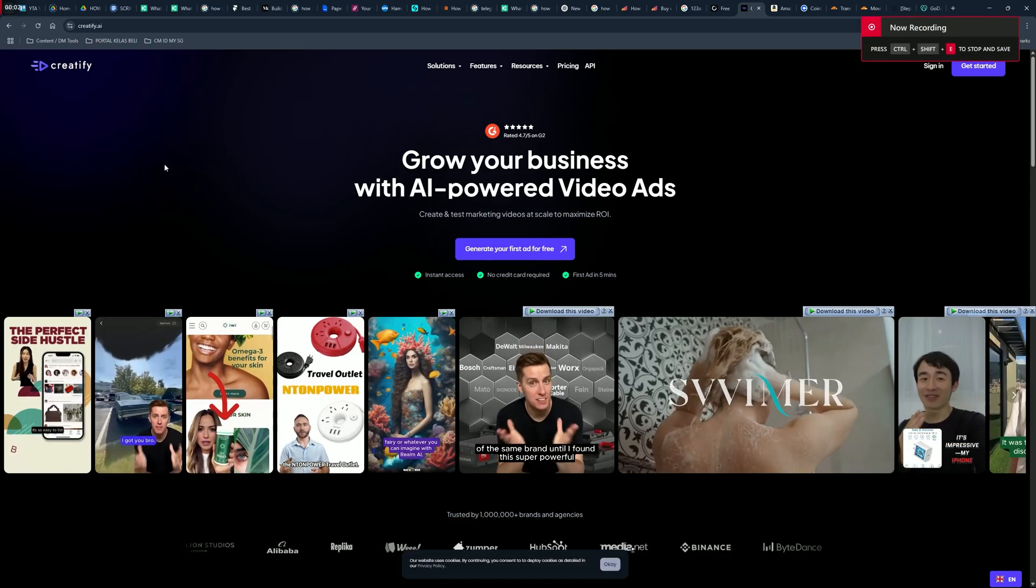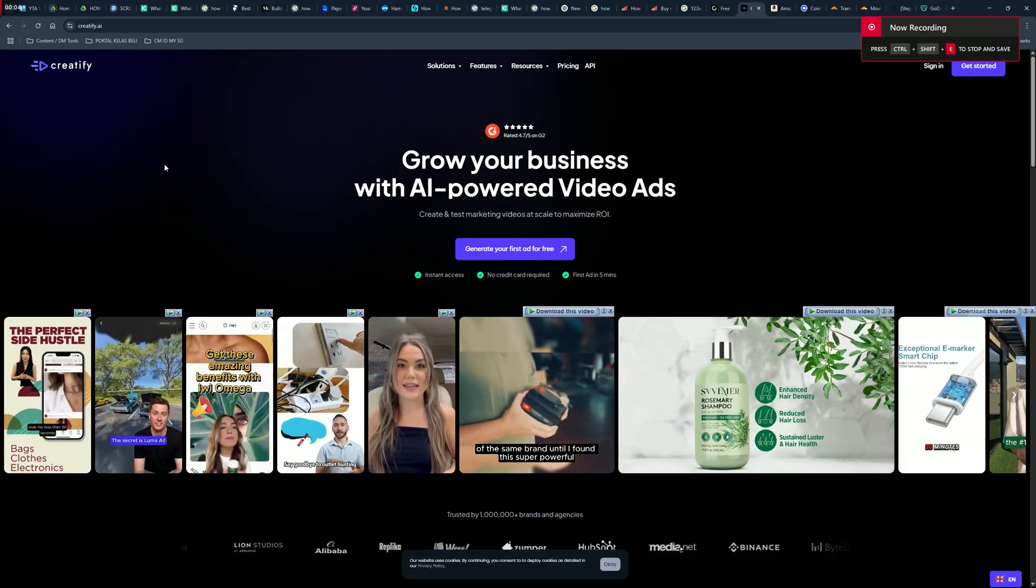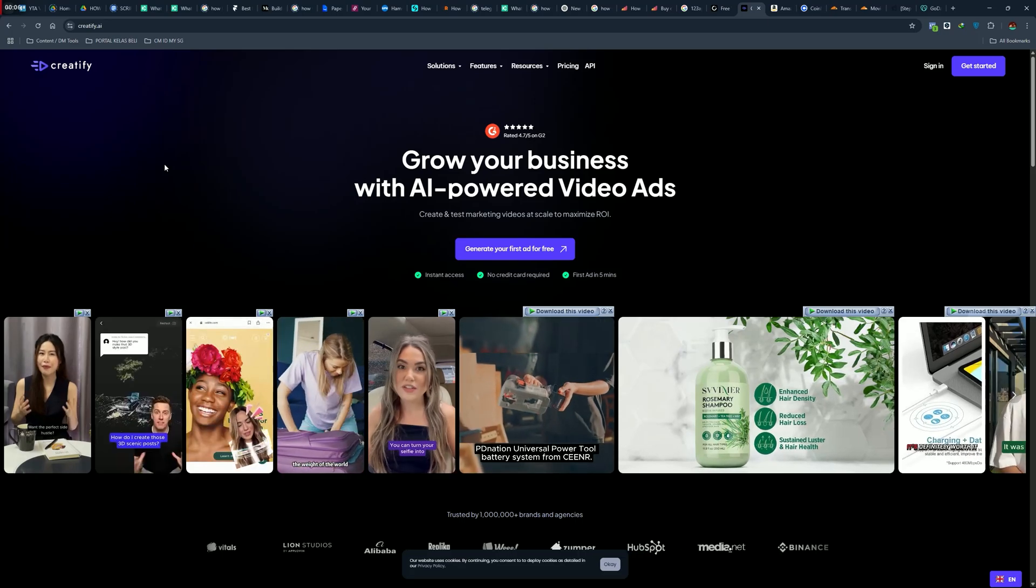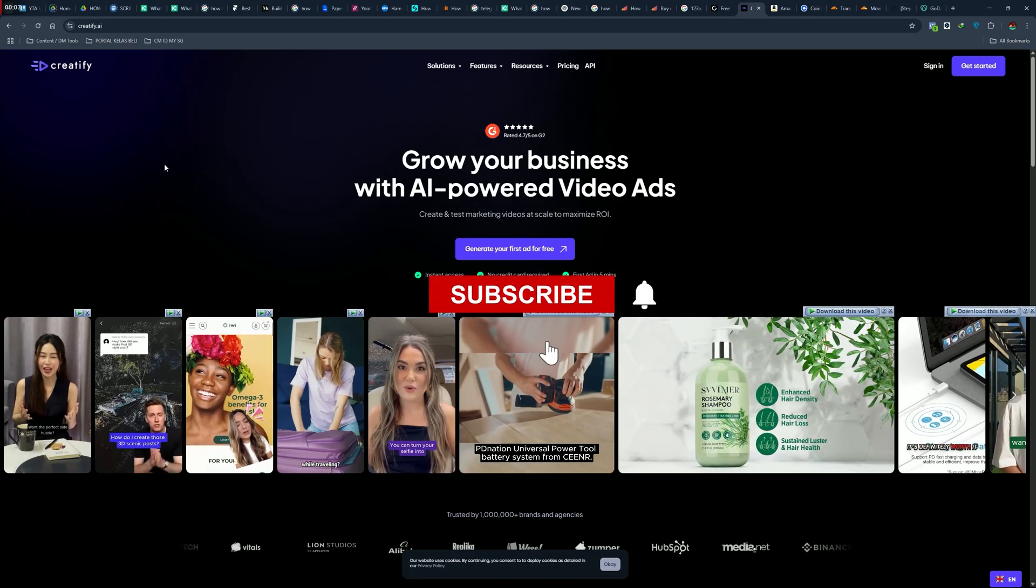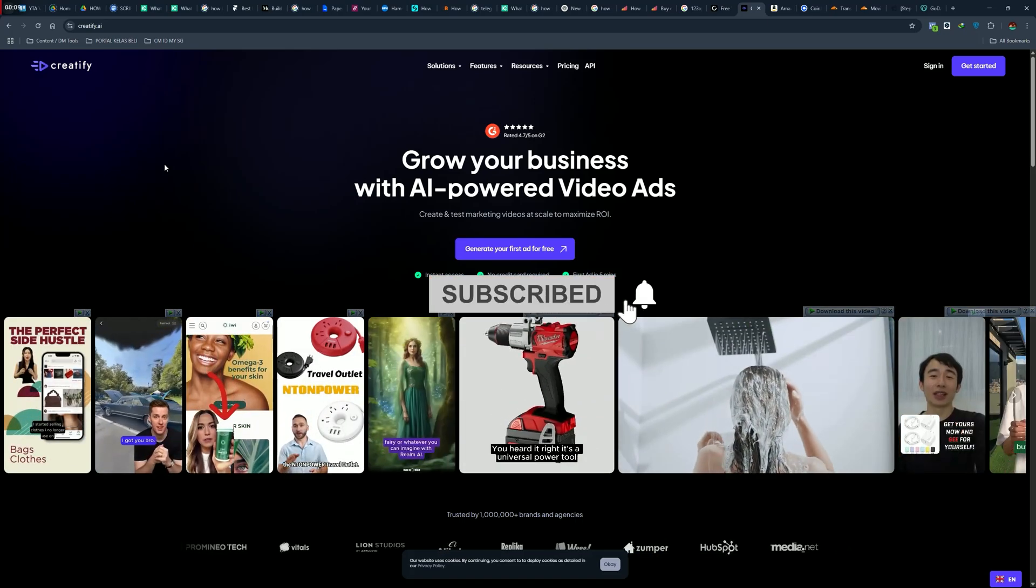Hi, welcome to the channel. In this video I will teach you how to remove Creatify AI watermark. Make sure to watch all the way through to not miss a single step.